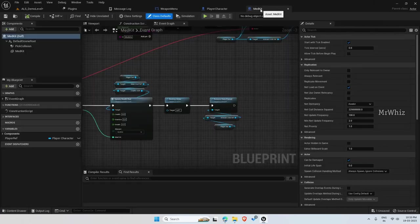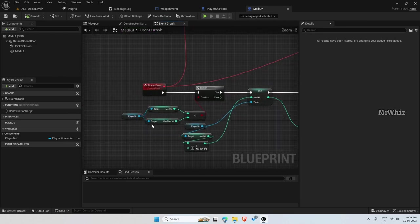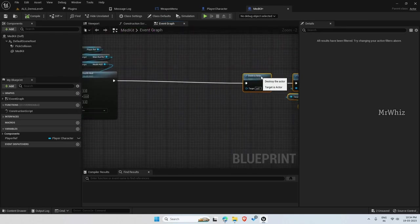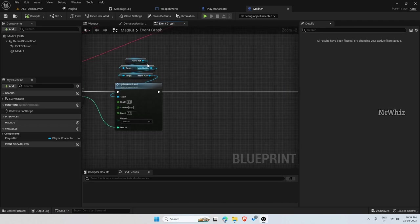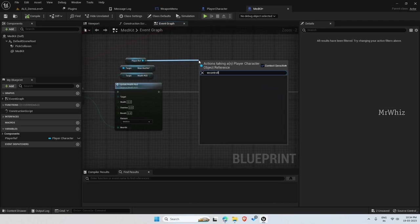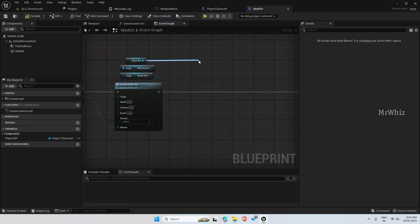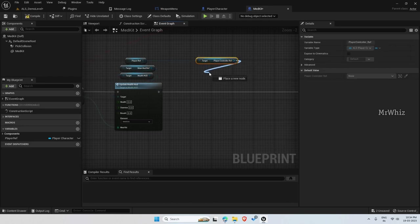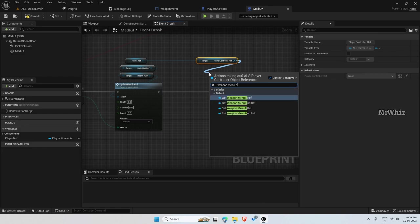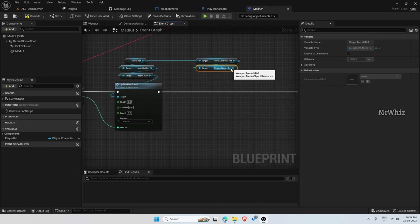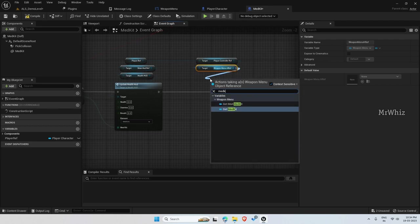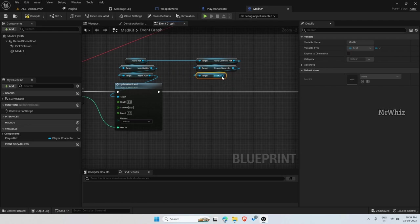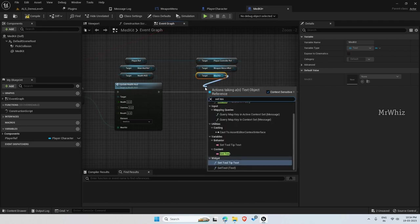So for that, open the medkit blueprint and on pickup event, move this a bit far. So here from player ref, controller ref, then open menu href, then take the medkit and set the text for this, set text.